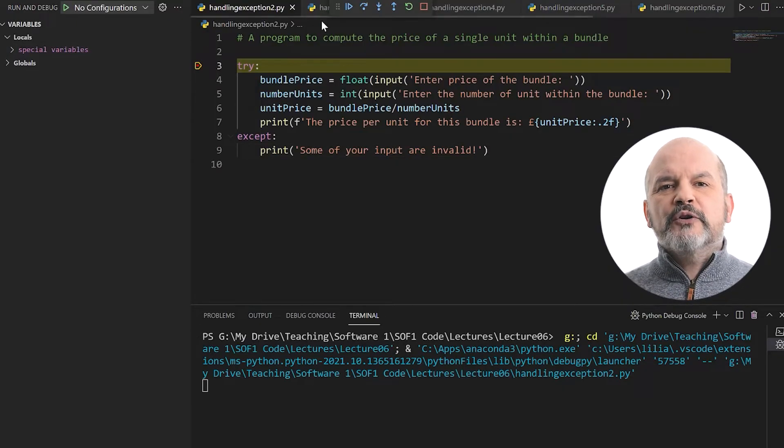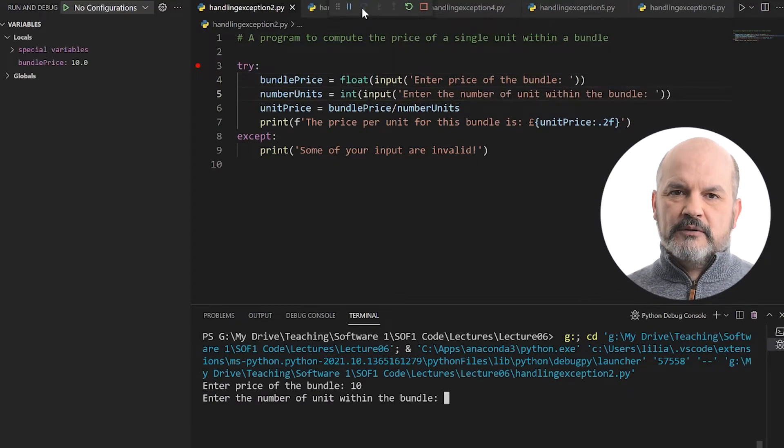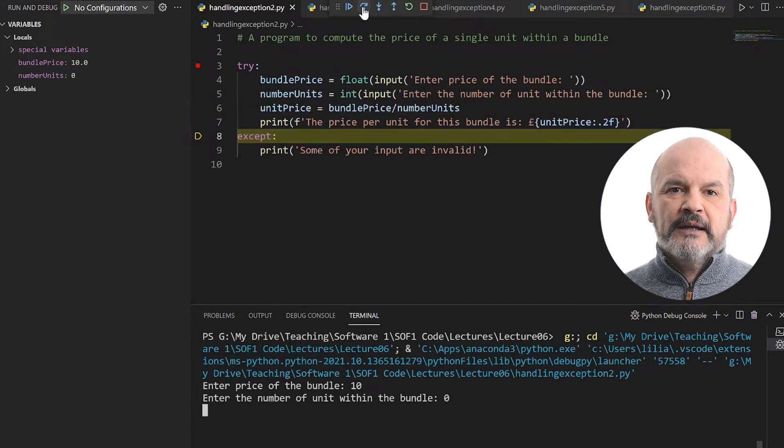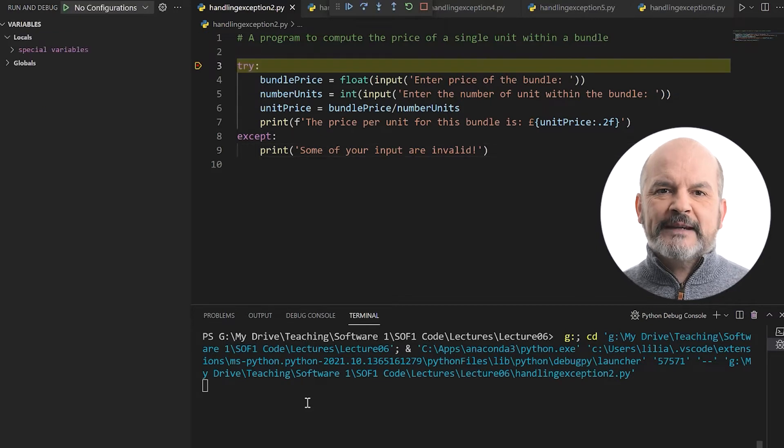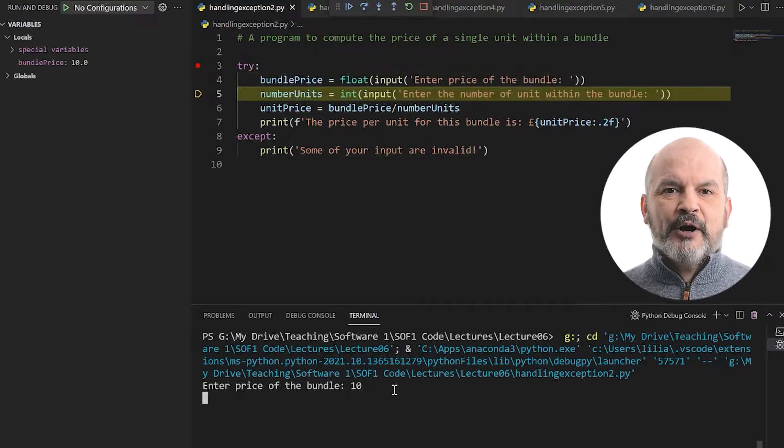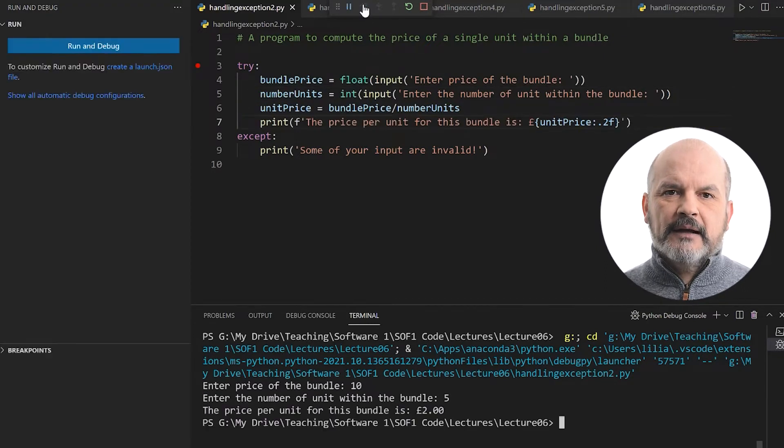The same thing happens when the user enters a value of 0 for the number of units within the bundle — the program does not crash; it terminates gracefully with a print statement. But what happens when the user enters a valid input? The program executes all the statements within the try block and then skips entirely the except block — lines 8 and 9 are skipped. We are able to handle errors when the user does not provide valid inputs. However, you will agree that the error messages provided to the user are not helpful. It would be better if we could provide a specific error message when the user enters 0 for the number of units, and another error message when the user provides something other than a number.